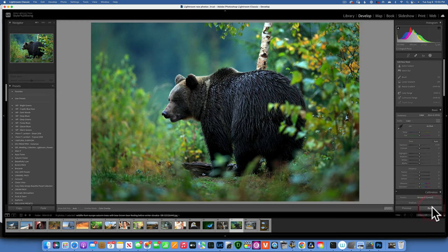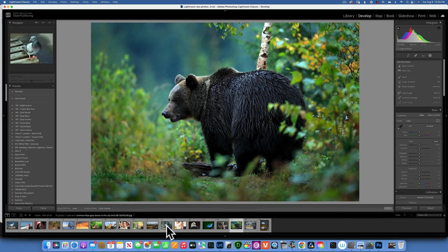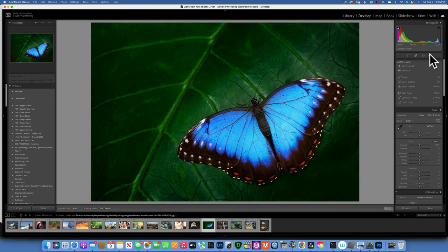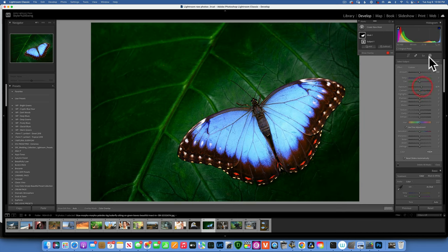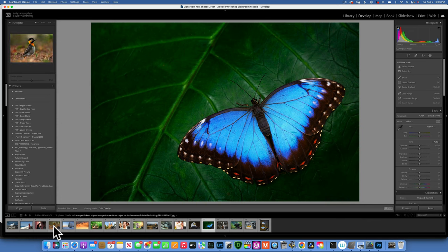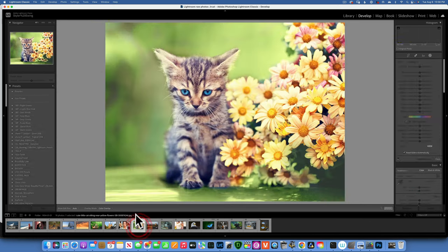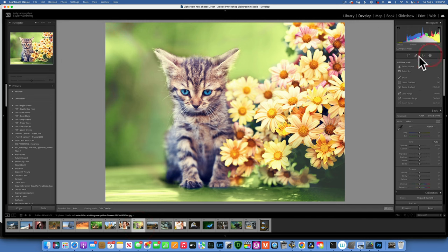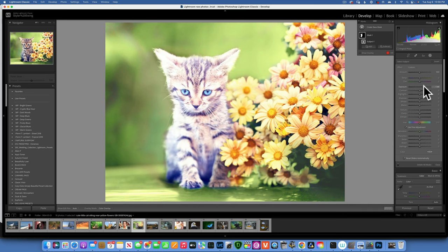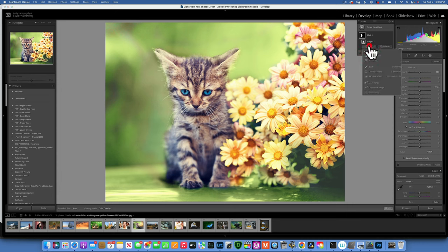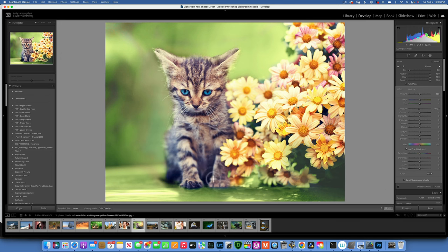Select Subject works on any kind of subject. For a butterfly image — go to Mask > Select Subject and it finds the butterfly instantly. For a kitty cat, which is usually harder to select, Lightroom does a fantastic job. In this case it missed one foot, so we can use Add with the brush to paint that part back in.